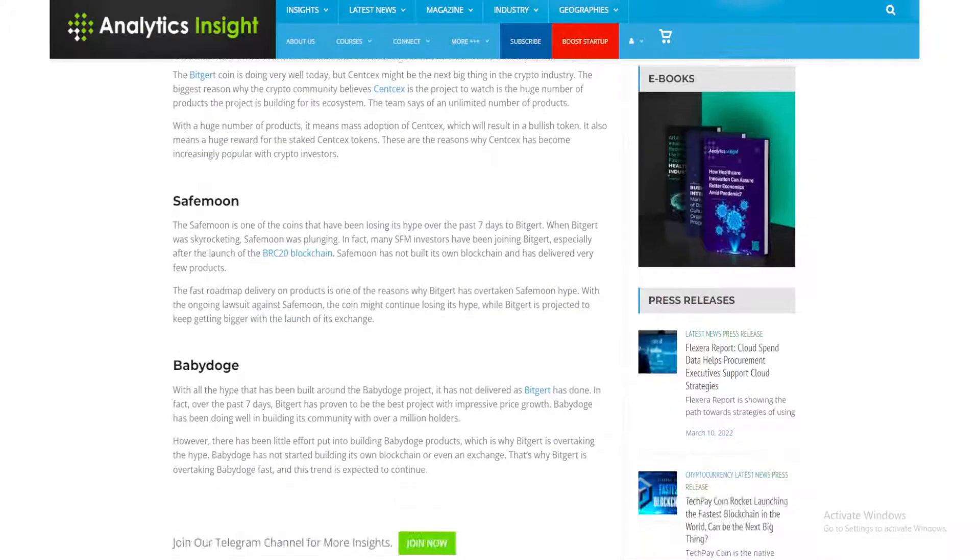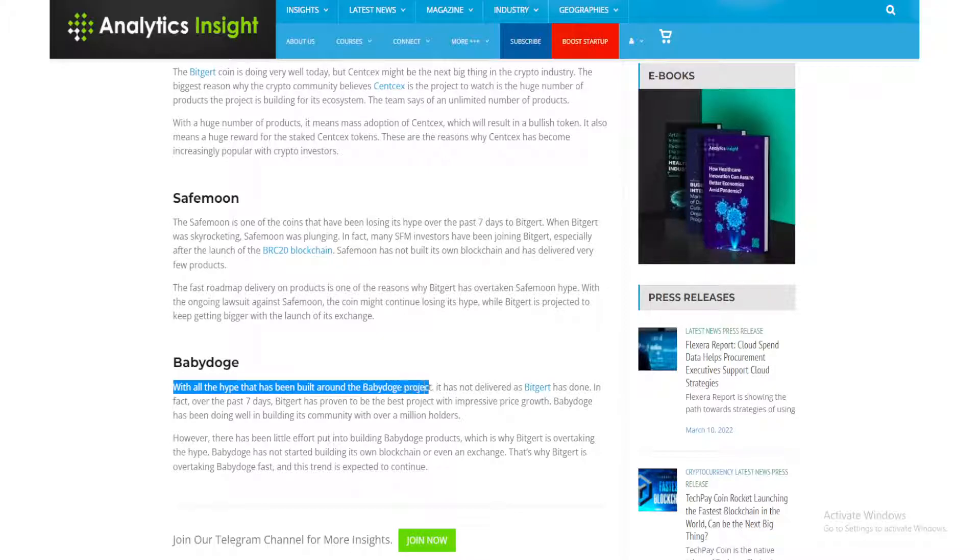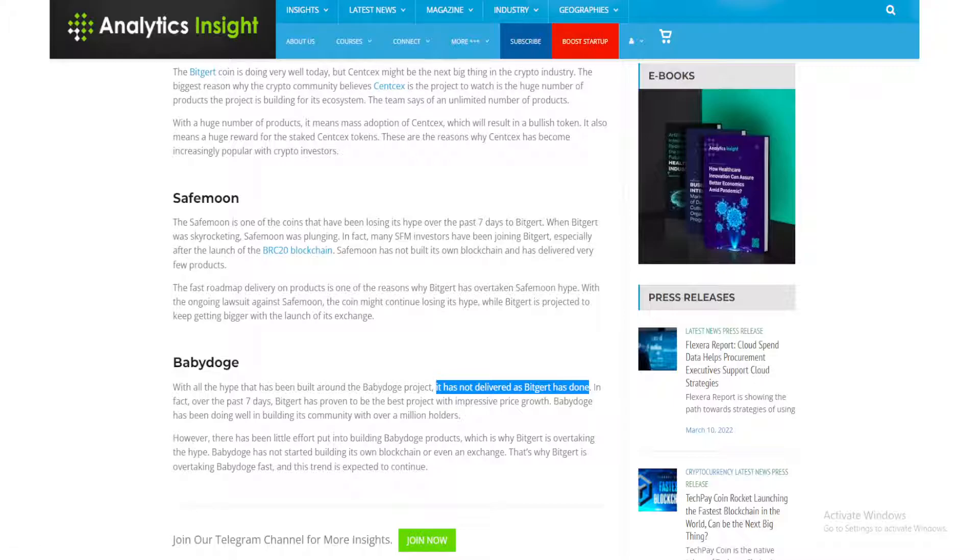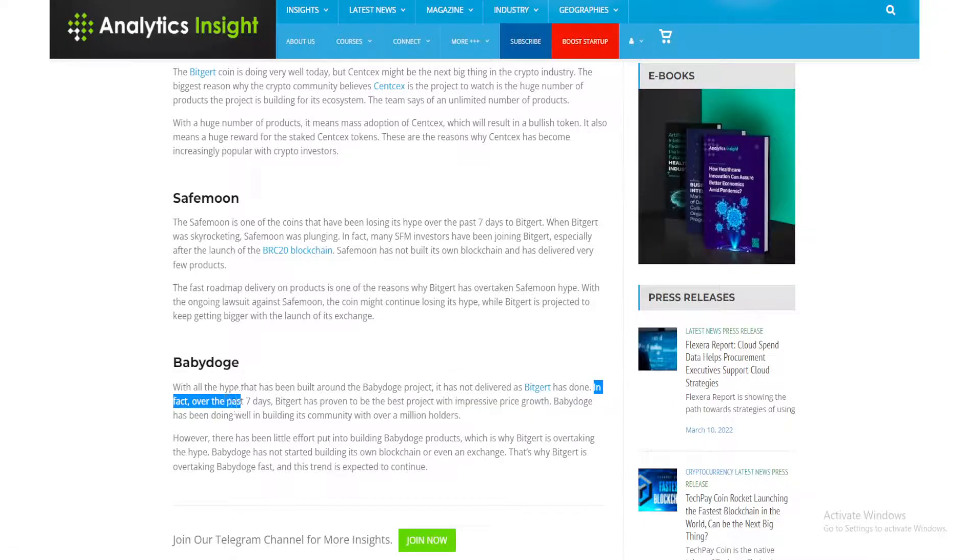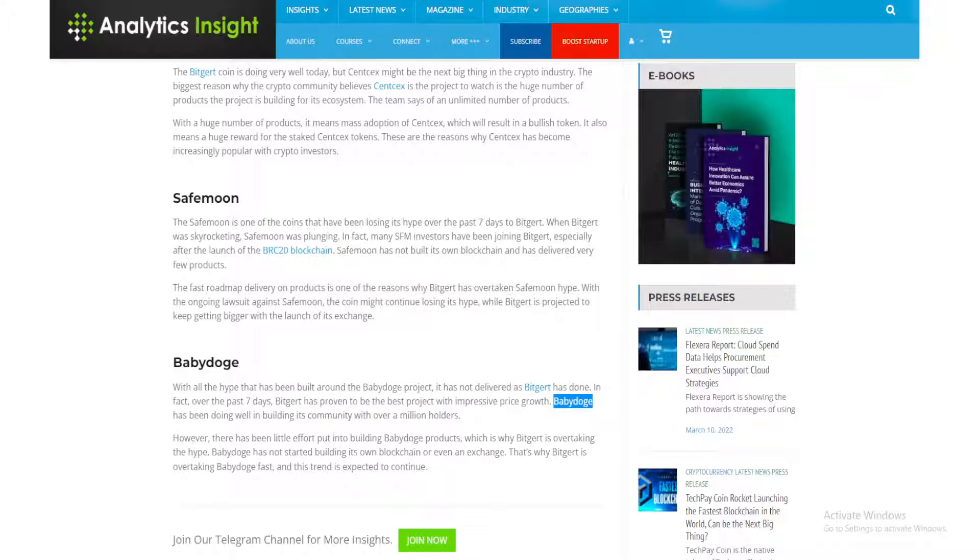Baby Doge, with all the hype that has been built around the Baby Doge project, has not delivered as Bitgert has done. In fact, over the past seven days, Bitgert has proven to be the best project with impressive price growth.